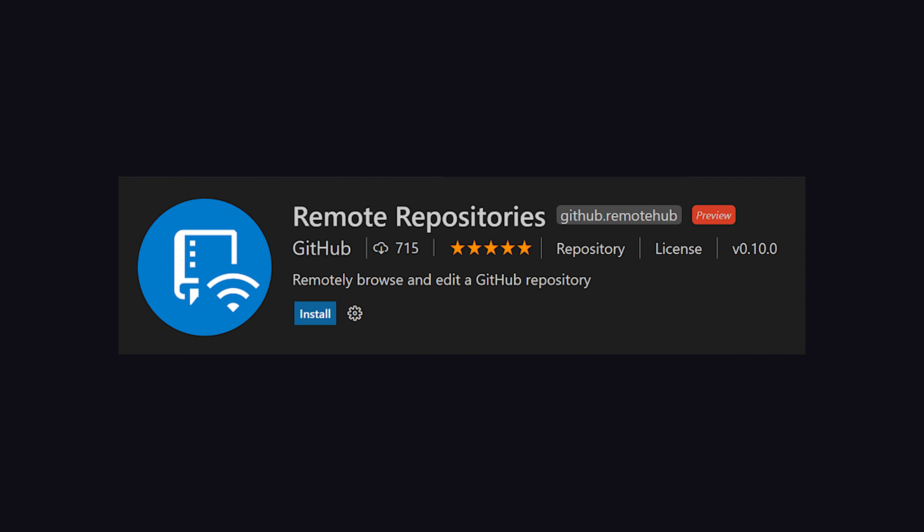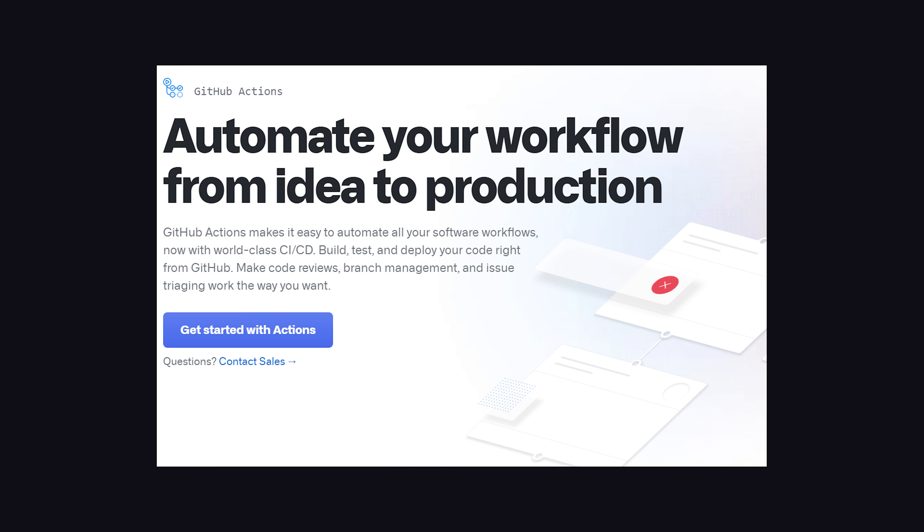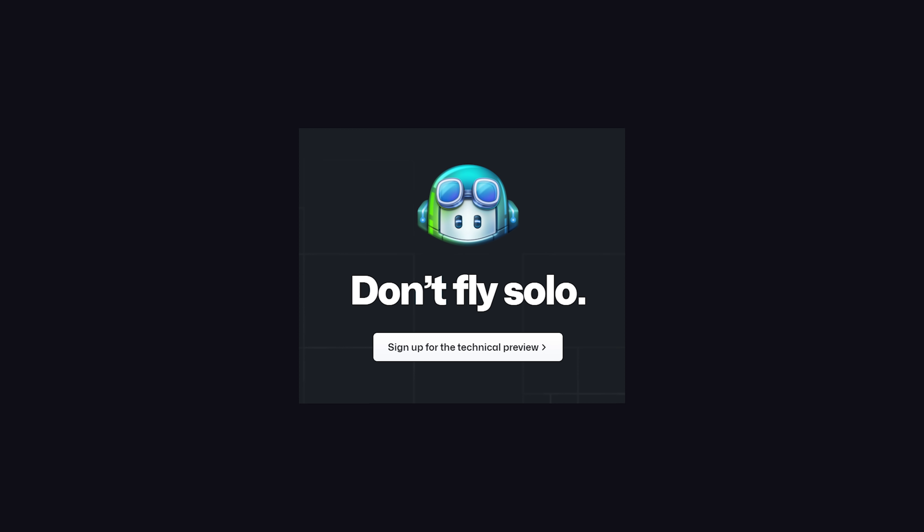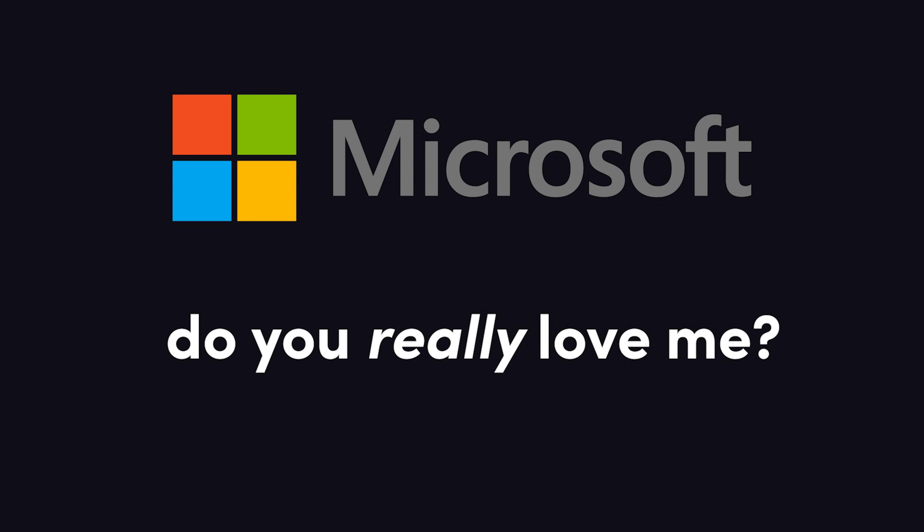You can get your GitHub repos directly in VS Code, GitHub Actions make continuous integration super easy, and Copilot will just be one more awesome feature to add to the list. But it makes me wonder, why does Microsoft love us developers so much?